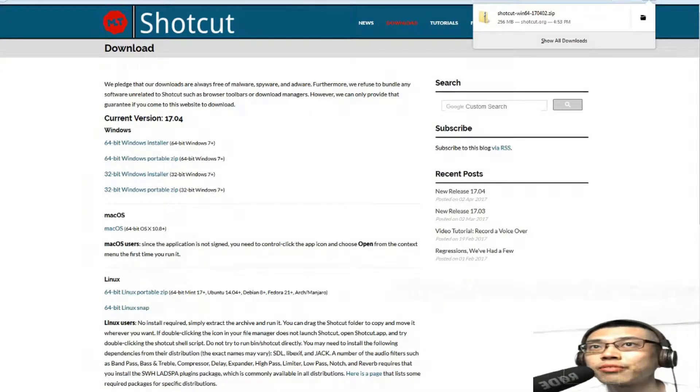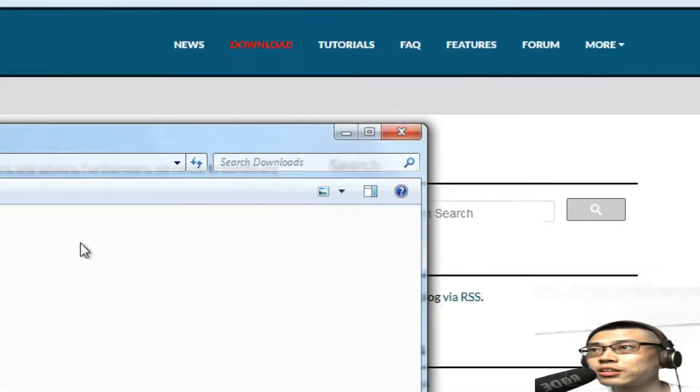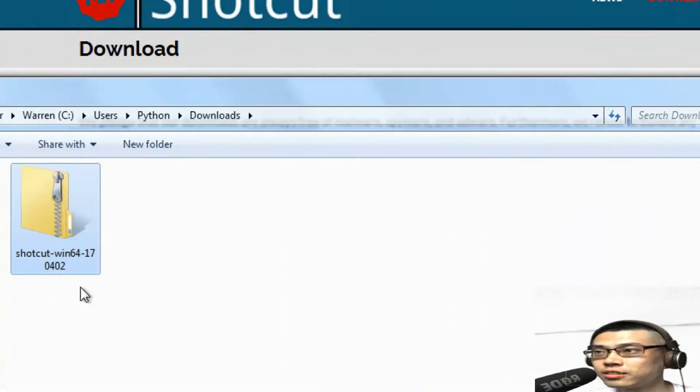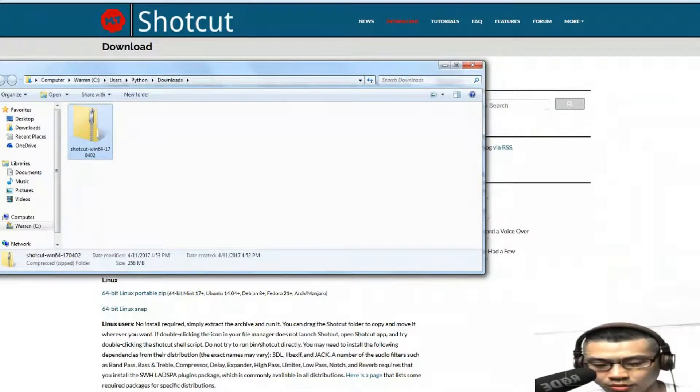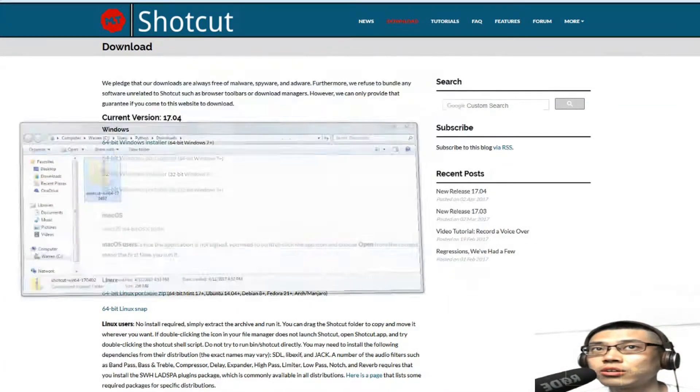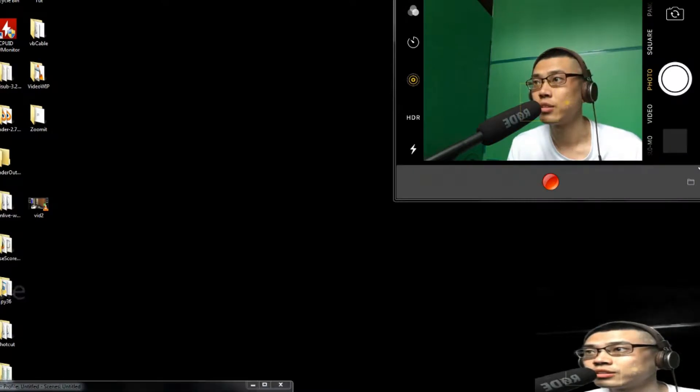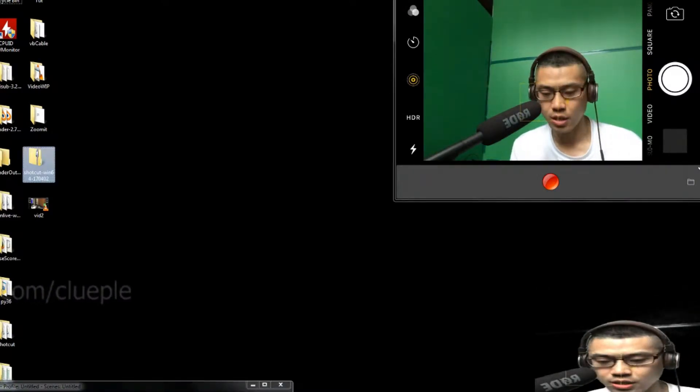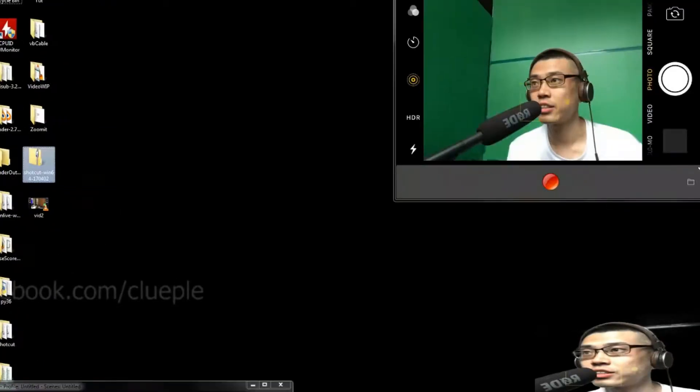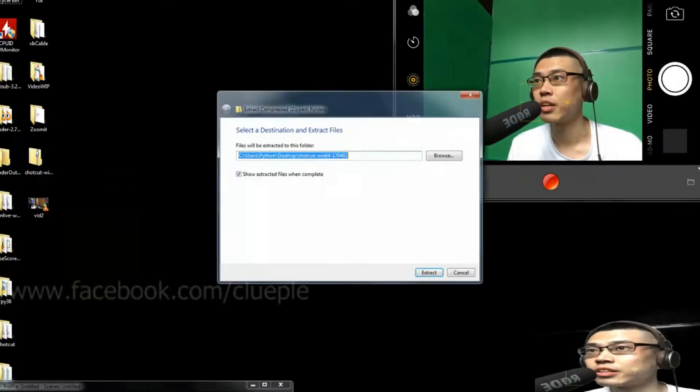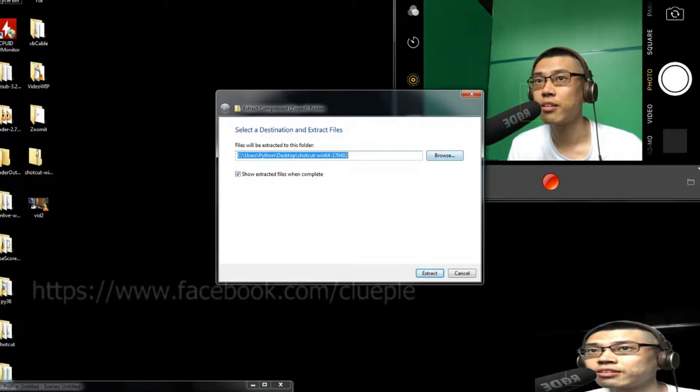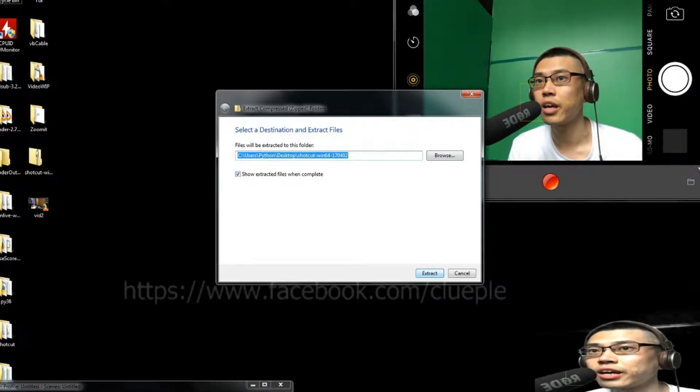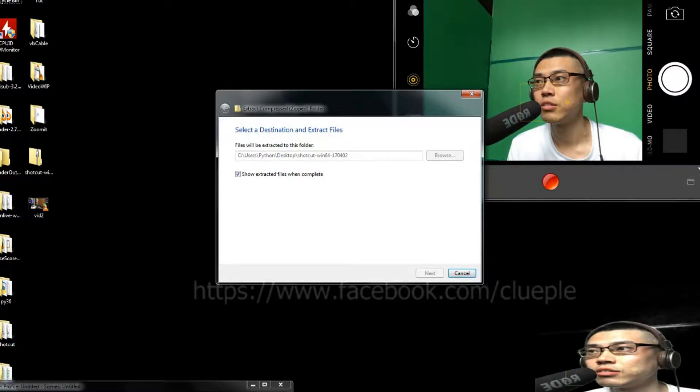So just left click it, left click, and then let's see what we get. Just Ctrl X, copy to the desktop, Ctrl V. Okay, and then extract it. Right click, extract all, and then, okay, browse it, that's good. Just extract to the desktop.